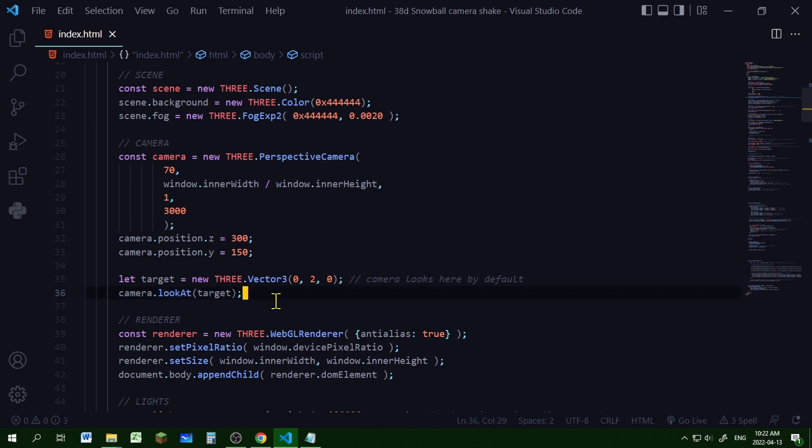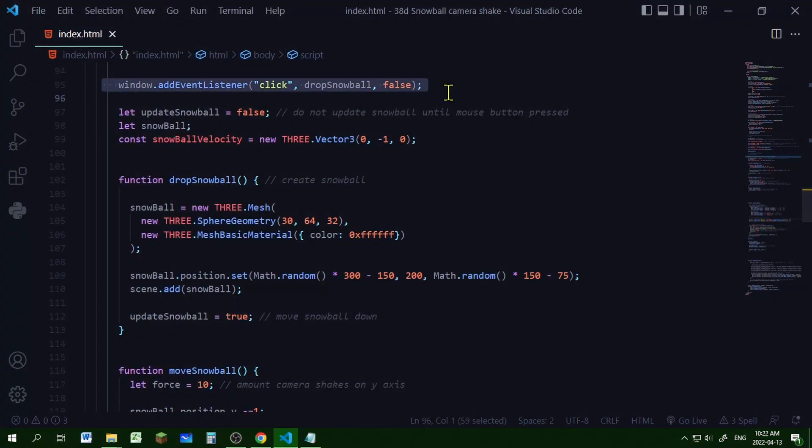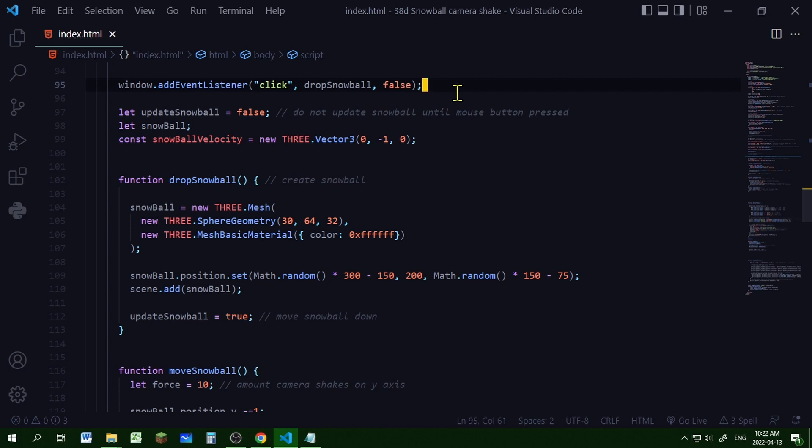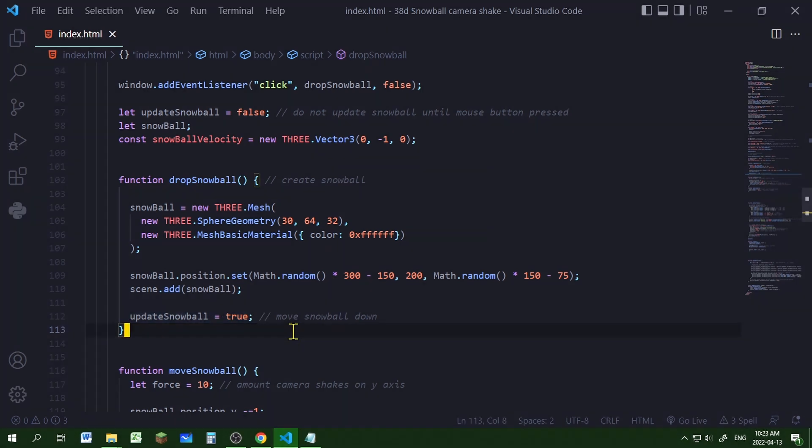Then I'm adding an event listener to the window so that every time I click the mouse a snowball will throw. And when I create the snowball it's going to set the update snowball property to true and move the snowball down.